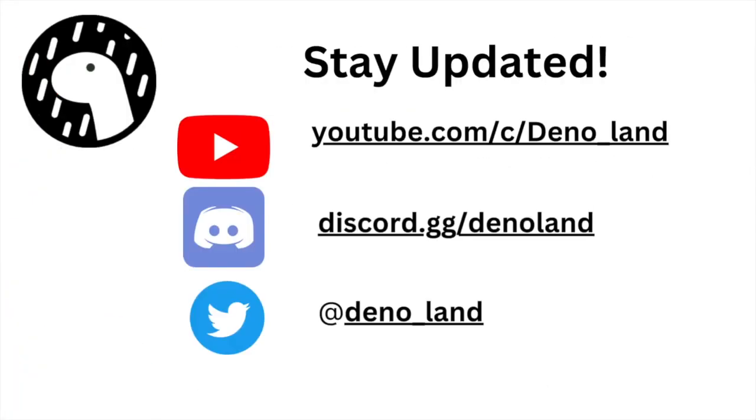For updates on new releases and announcements, subscribe to our YouTube channel, join our friendly Discord server, or follow us on Twitter. Thanks for watching.